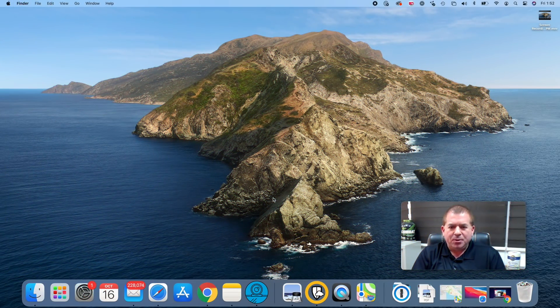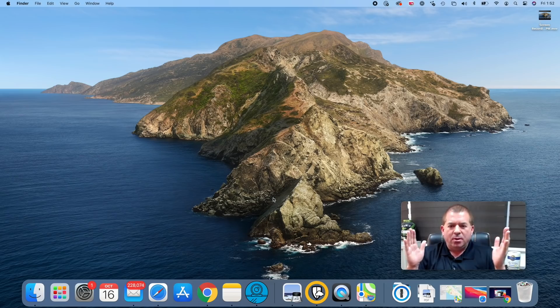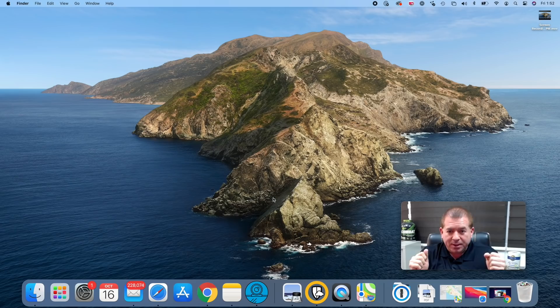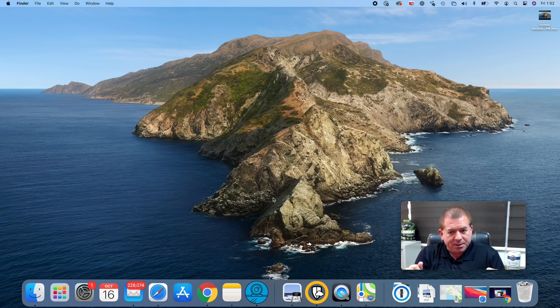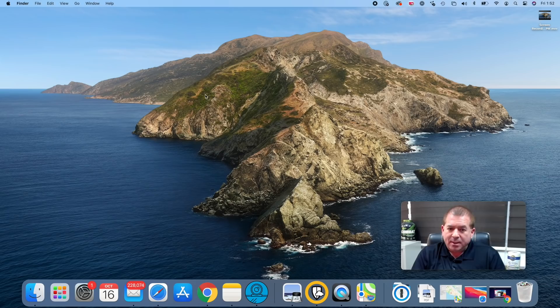Let's jump into macOS Big Sur, coming soon all around the world to a Mac near you, hopefully to your Mac if it's eligible, which it hopefully is if it's a newer Mac. Now as you can see right now we're looking at Catalina. This is not bait and switch, I am going to transition now to Big Sur.